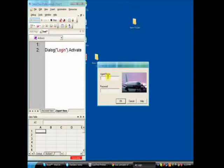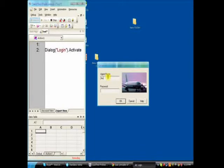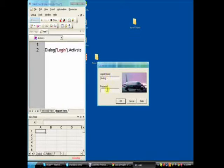At the place of agent name, I am writing testing. When I click on the password, a new line will be created here.